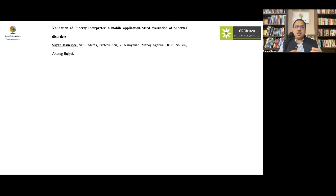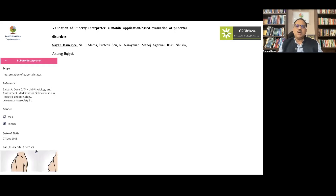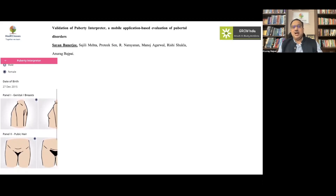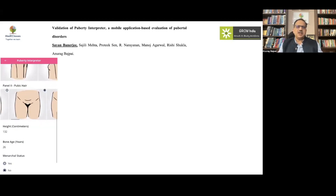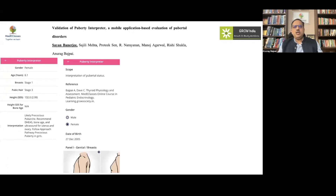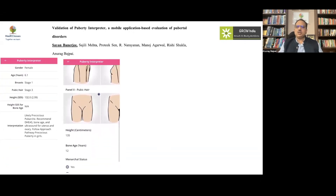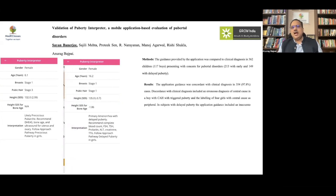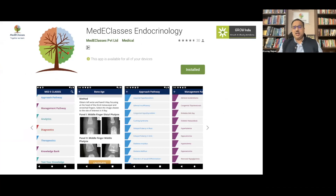We have been discussing the approach pathways and complexities in evaluation and management. We have developed a 'Puberty Interpreter' — a mobile application-based assessment tool for pubertal disorders. Based on input of a few key parameters, it applies the algorithms discussed here to evaluate precocious and delayed puberty, and has demonstrated a high level of concordance with clinical diagnosis.